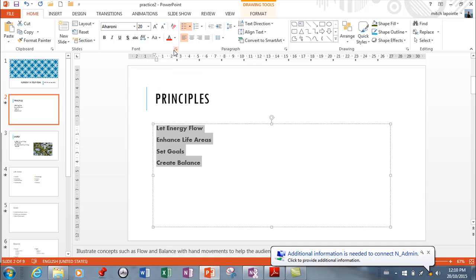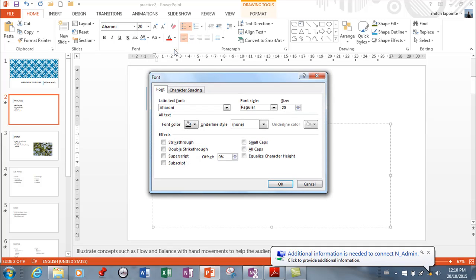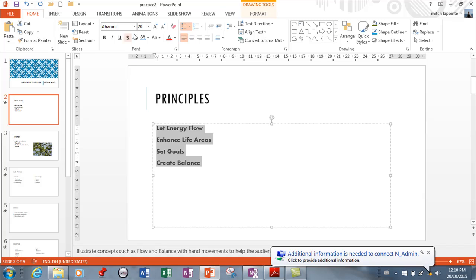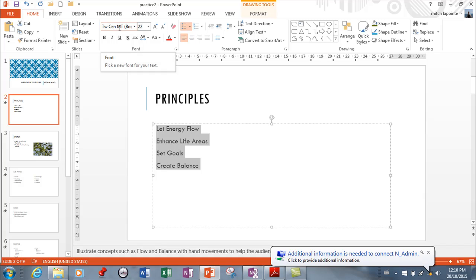So if you wanted to strike through, double strike through, superscript. So many many of the things that we had in Word are still available here. You have the ability to of course clear your formatting which will bring it back to the default of this slide presentation.